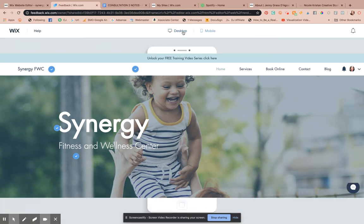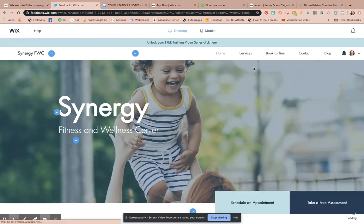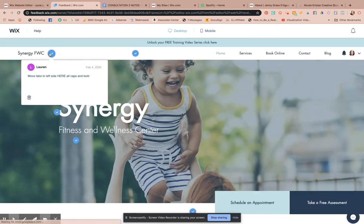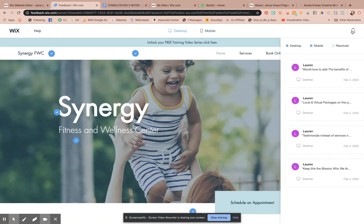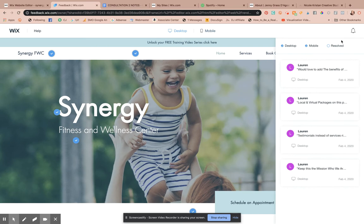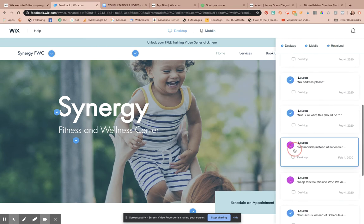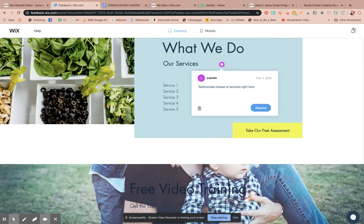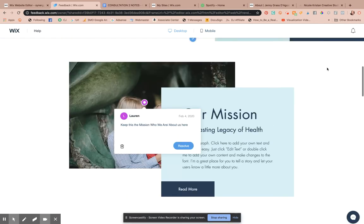Clients will be able to leave notes, adjustments, and comments on the website, which is pretty awesome. As you can see, this is how it works: as soon as you resolve something, all of the notifications will show up here — what's been resolved and what hasn't been resolved.